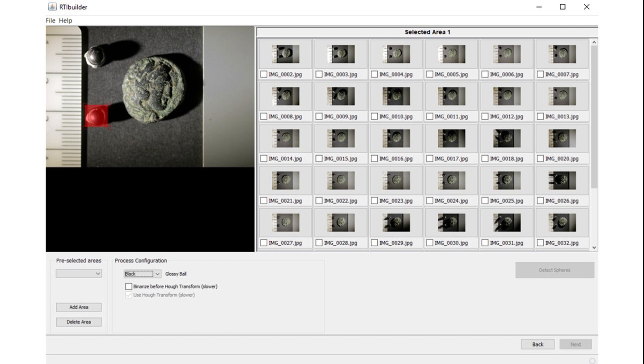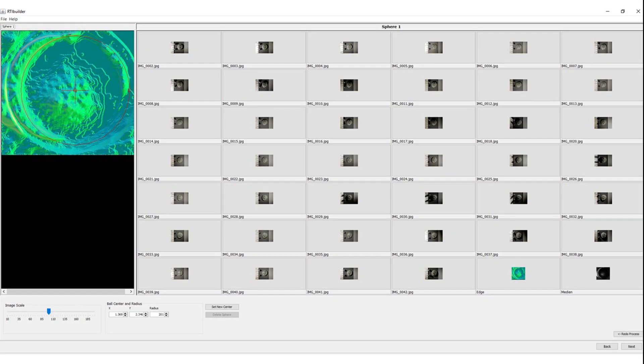Based on your selection, the software will go through all your images to detect the reflective spheres. Once the progress is completed, you will see an image similar to this. This indicates the location of your sphere.